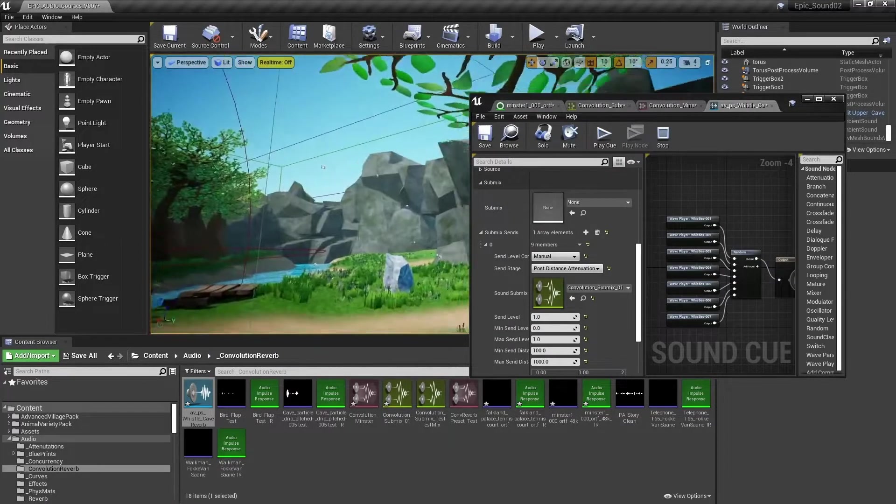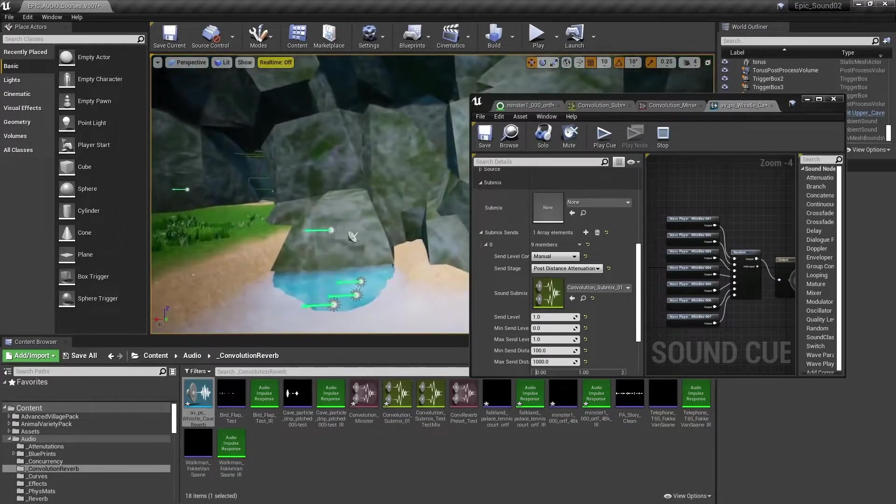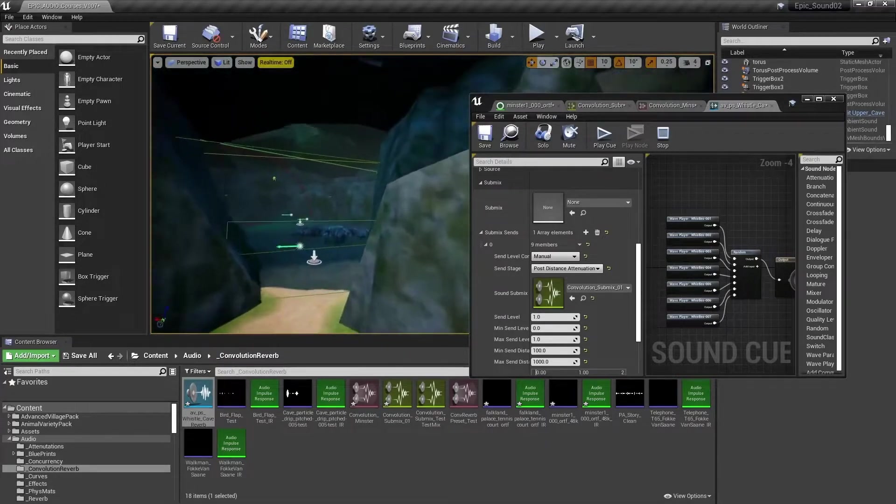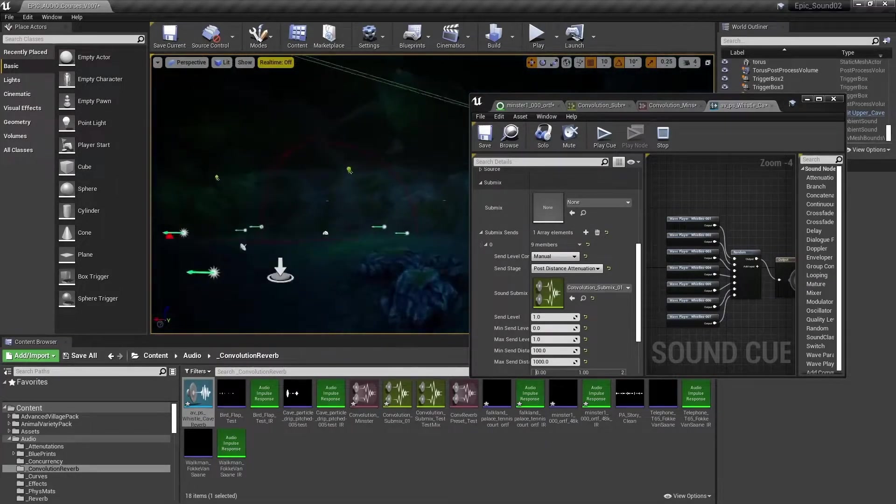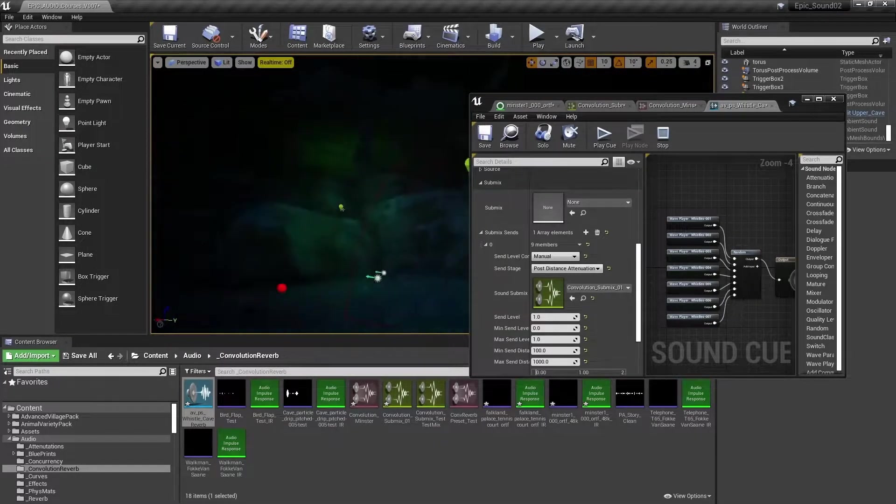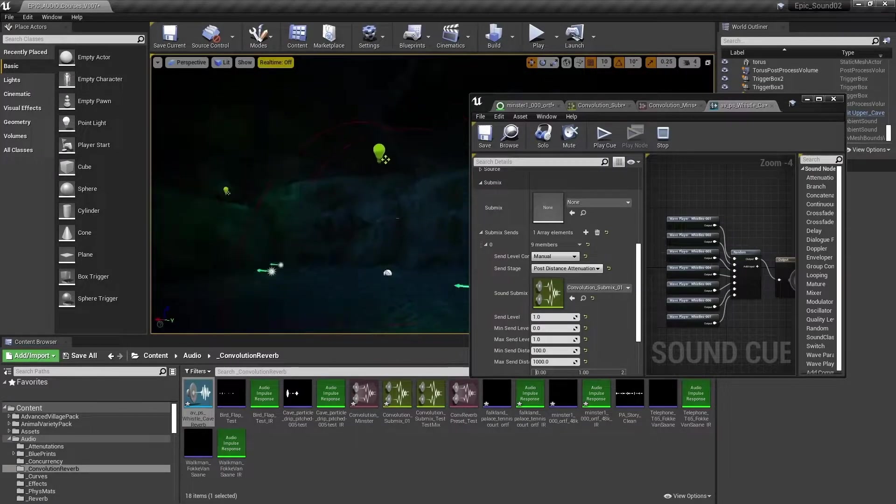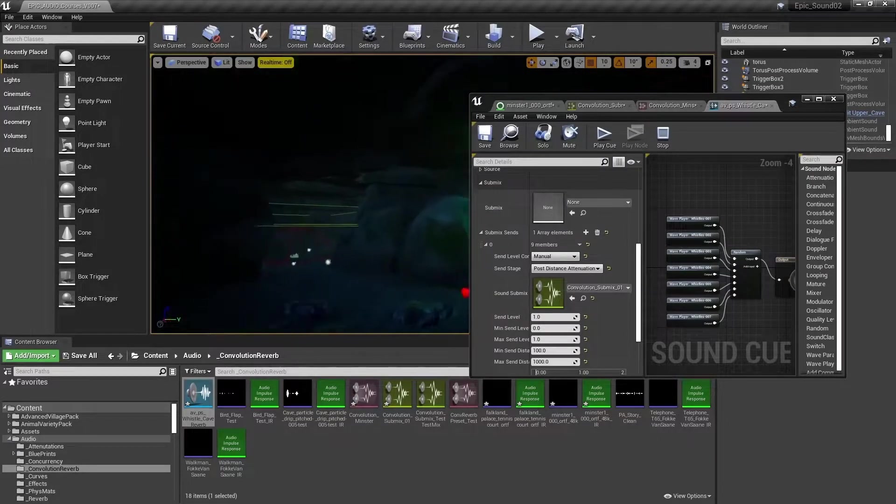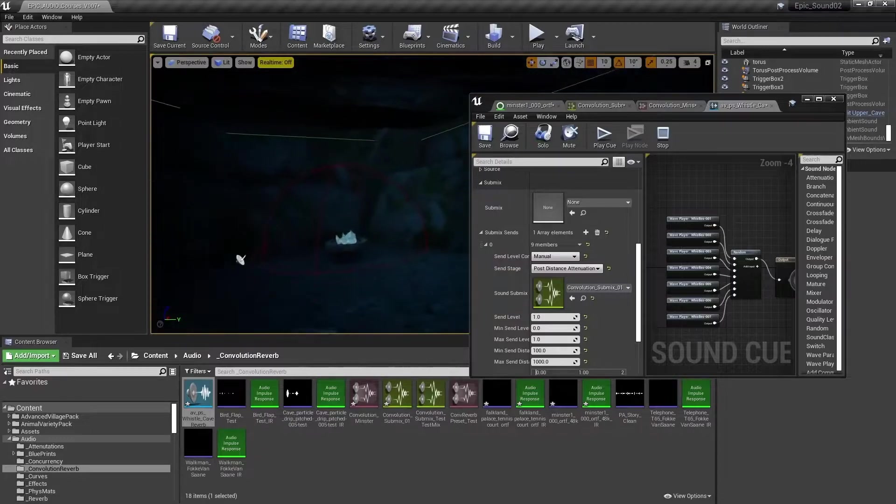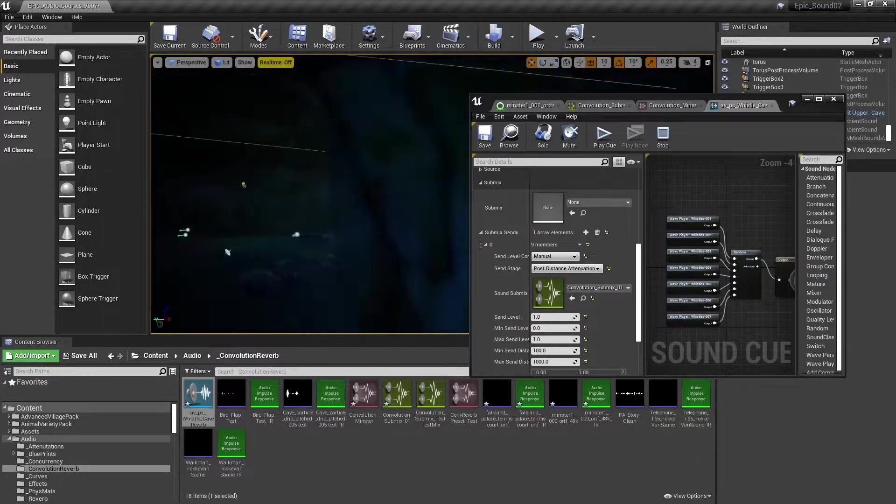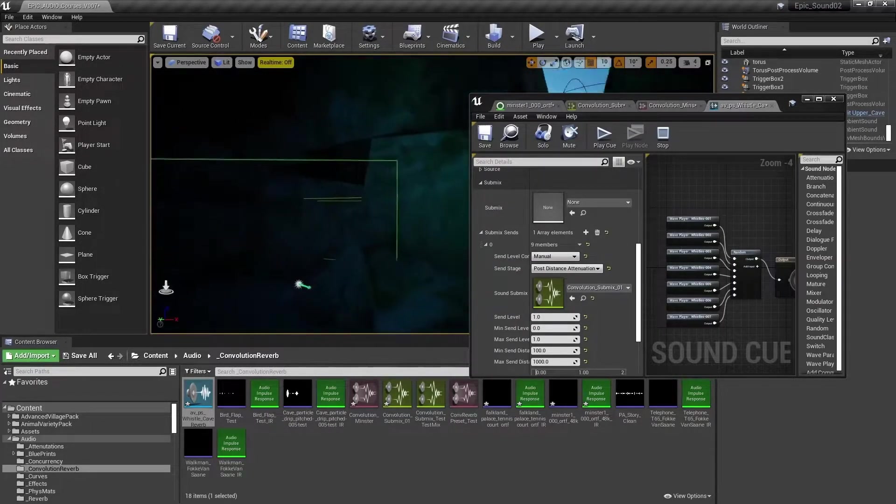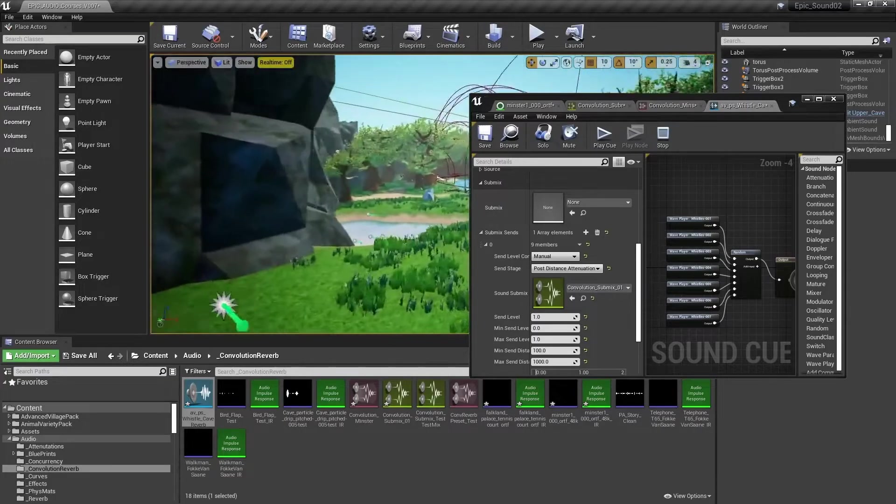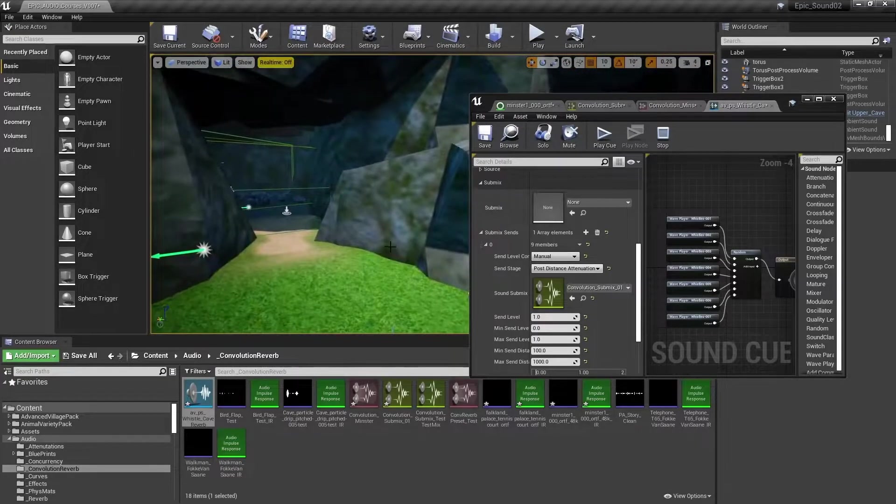Let's have a look at these caves over here by the waterfall. Now if that whistle only ever took place within this larger cave here, then this system would be fine. But what about in the smaller cave, that reverb should change? Or if we could actually whistle outside, we wouldn't want to apply any reverb at all.